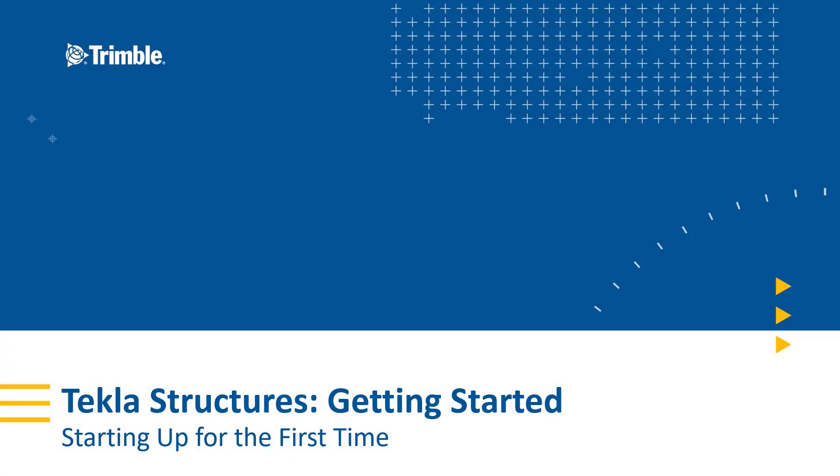Hello, my name is Ryan Page, and I'm an application specialist for Tekla Structures. Today we will be discussing getting started with Tekla Structures, and we'll be focusing on starting the software for the first time.